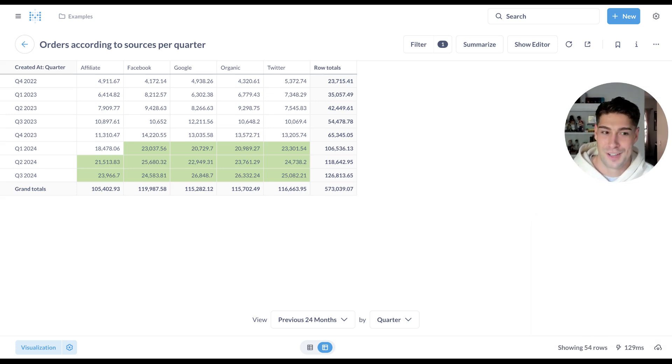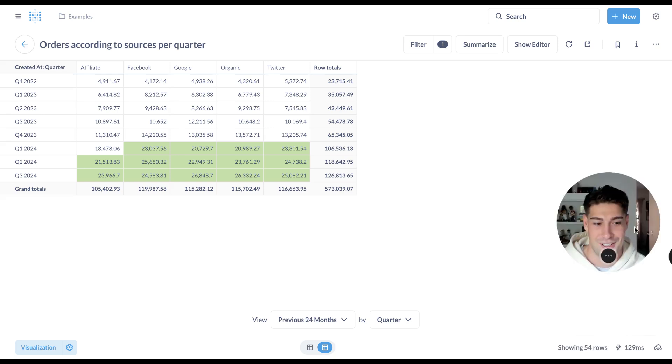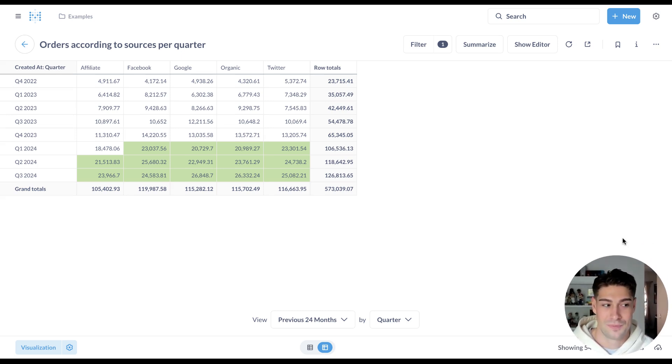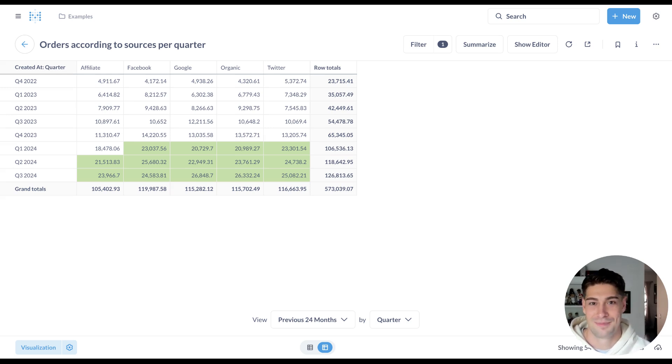That's it for dashboarding and visualization features in Metabase 51. There's tons of other goodness here. Definitely make sure you check out the release notes for more, but we're really excited about this. Give it a spin and let us know how it goes. Thanks.